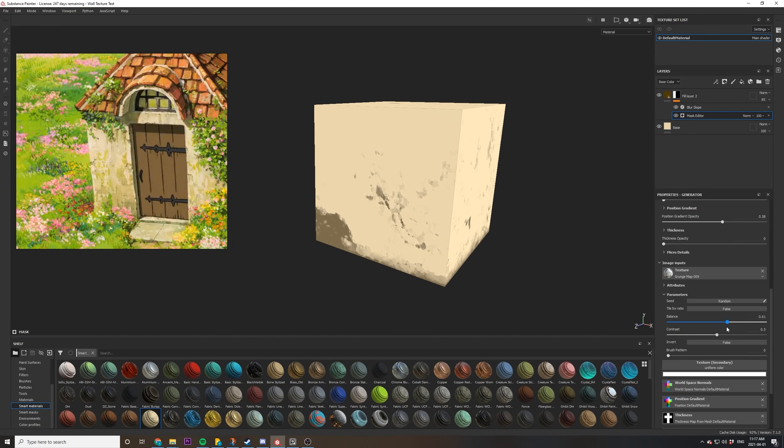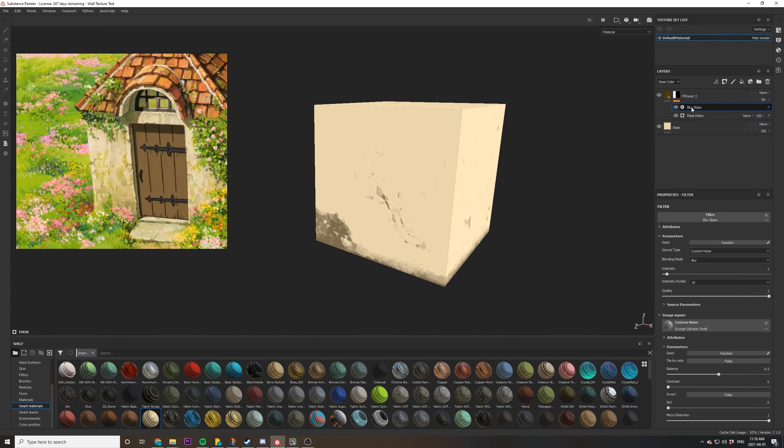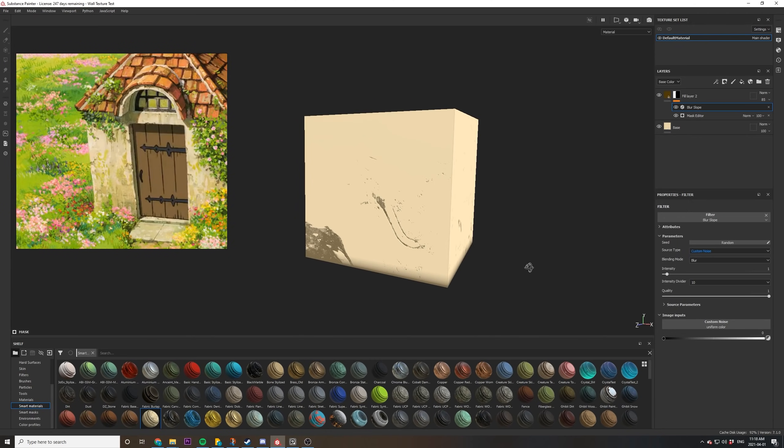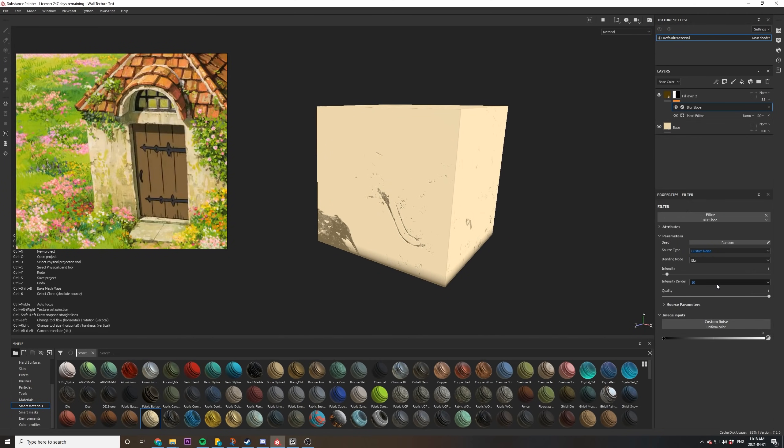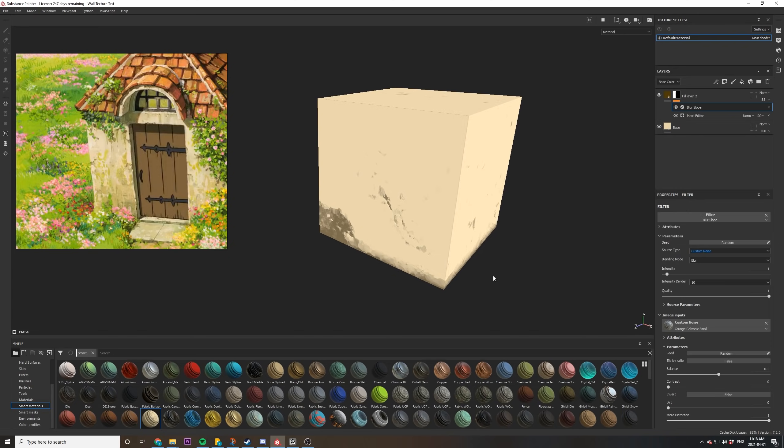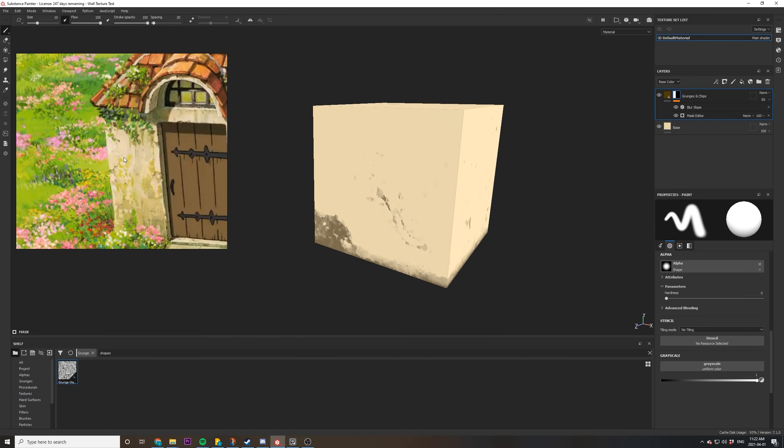You can then use the mask settings to adjust it to your liking. Now one of the cool things you can do with blur slope is instead of using the default noise that creates the pattern, you can switch to a custom noise. I've already got it set to custom noise here. And then from there you can input other grunge maps or whatever maps you want and that will affect the hand painted look. I found that this grunge galvanic sand seemed to work pretty well.